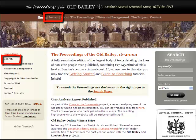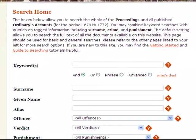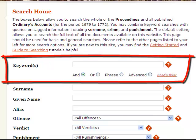The vast majority of searches can be pursued from the Search Home page, which allows you to combine keyword searches with searches of tagged data associated with each trial and issue of the Proceedings and Ordinary of Newgate's accounts. The most powerful search facility is the Keyword Search Box.